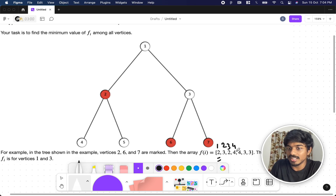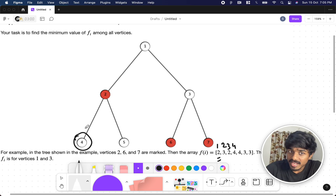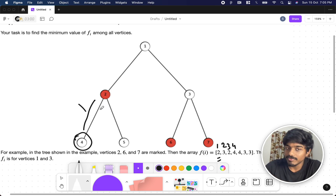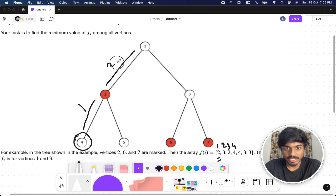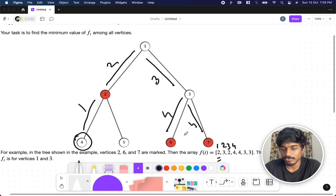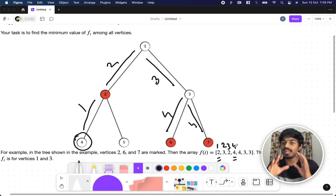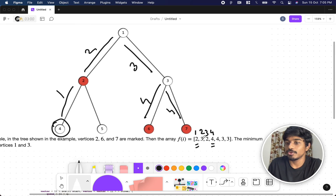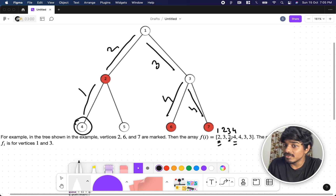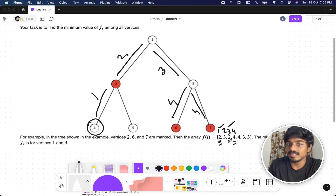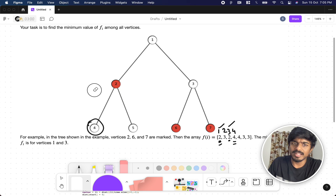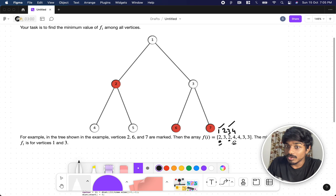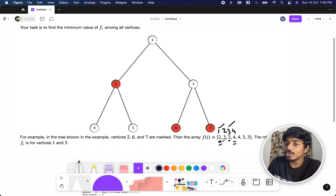For node four, we have a marked vertex two at distance one, but we need the highest value. Going through the path, the distances are three and four. So to reach from node four to the farthest marked vertex, the distance is four. You generate this for all nodes and put them in the f array. Out of all these, the minimum value is two — which corresponds to nodes one and three.